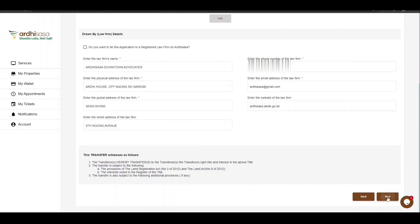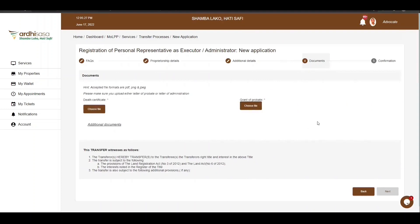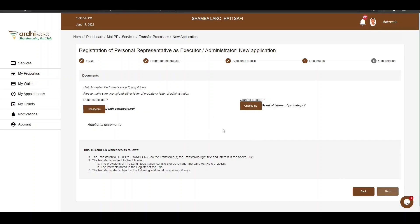You'll be navigated to the Documents page where you'll upload the required documents. There are two fields marked with an asterisk sign, meaning they are mandatory: the death certificate and the grant of probate. Since we entered the date for grant of will, the document to upload shall be the grant of probate. Note that documents should be in .pdf, .png, or .jpeg format. Click on the Choose File button to upload a scanned certified copy of the death certificate, and then upload a scanned certified copy of the grant of probate. If you have additional supporting documents, you can provide them on the Additional Documents link. If satisfied, click on Next.